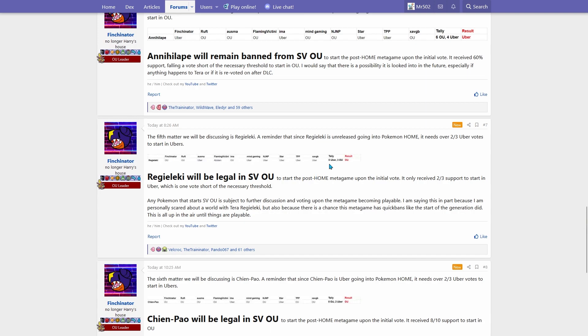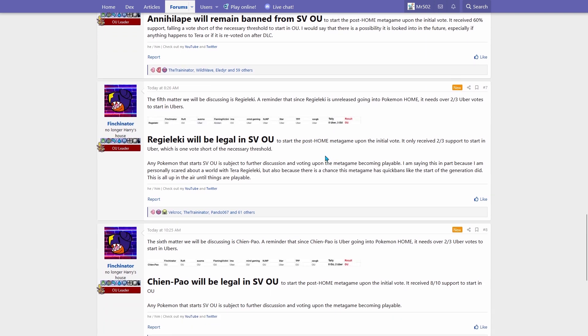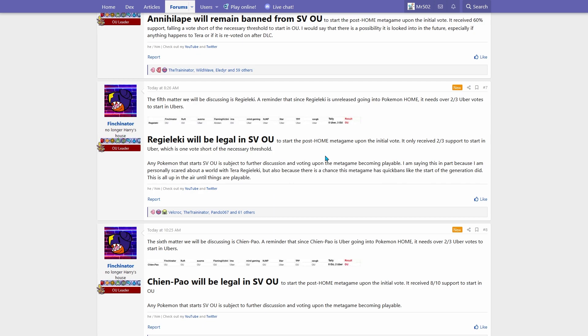Regielekie was actually six said it should go to Ubers, while three wanted it to go to OU, which it needs more than two-thirds, I guess. I thought two-thirds was the cutoff, but apparently not.